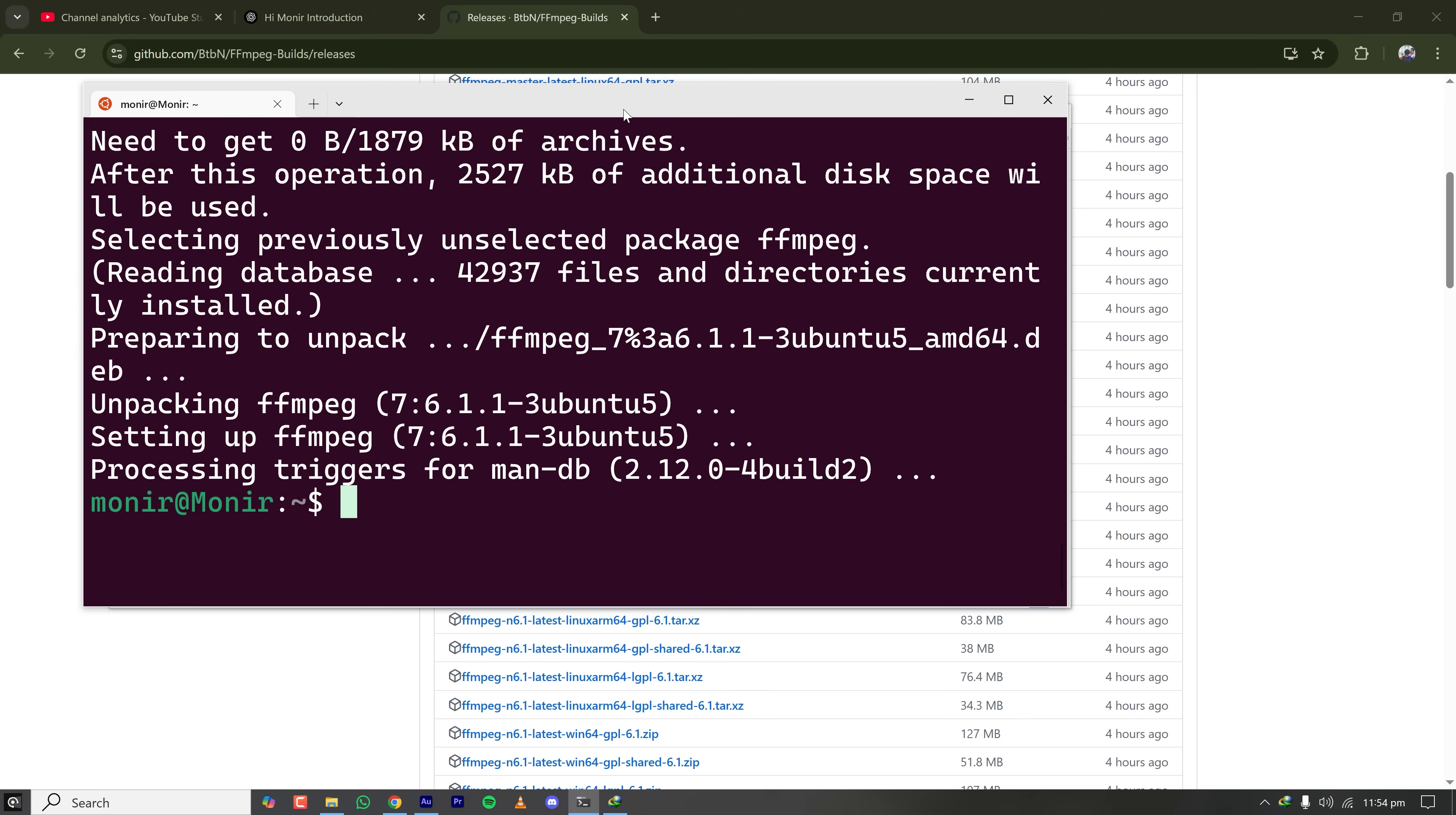And for Mac, you can install FFmpeg with Homebrew. The command for Mac is brew install FFmpeg. So our installation is done.